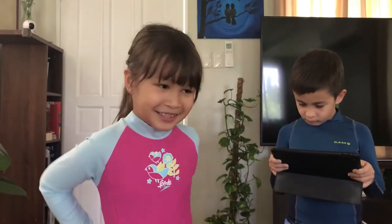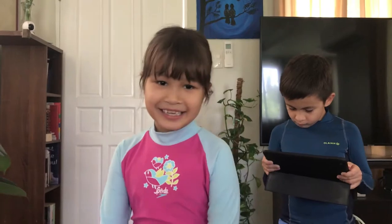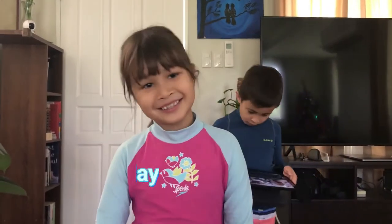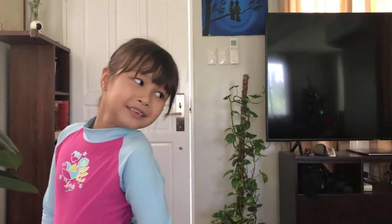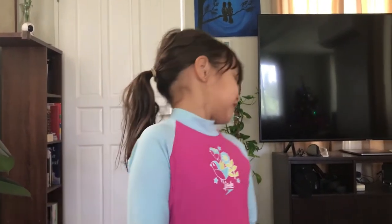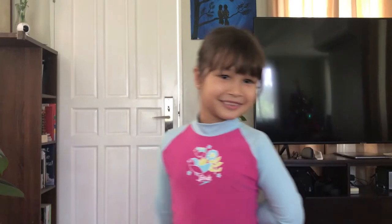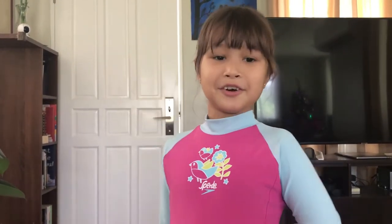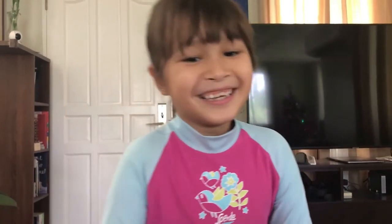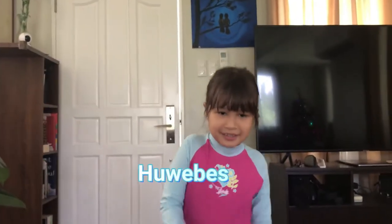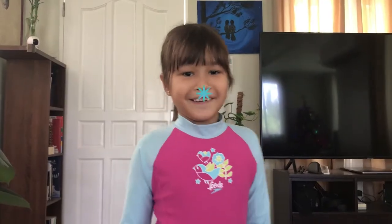What about Thursday? Thursday is... Webes. What about Sunday? Lingo.